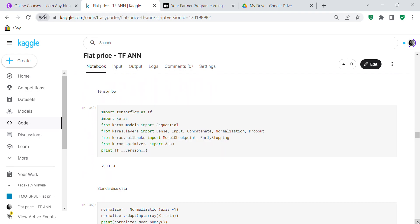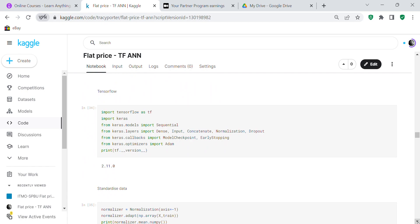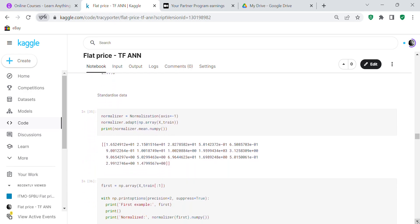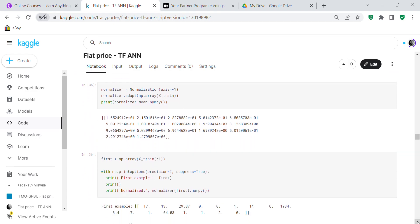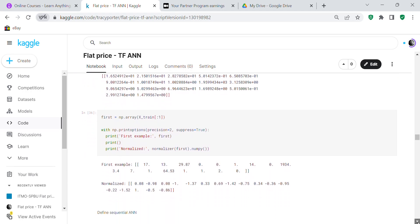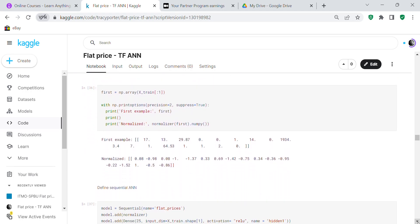Now we get into TensorFlow — we're working on TensorFlow version 2.11. We import TensorFlow and Keras. We standardize the data: normalizer = Normalization(axis=-1), which standardizes all columns. Then normalizer.adapt(np.array(x_train)) so it learns the mean of all columns in x_train. You can then compare what x_train looks like without normalization versus with normalization.